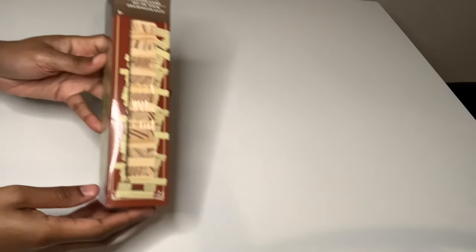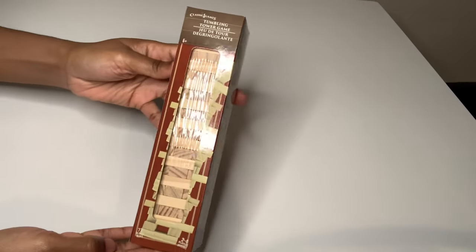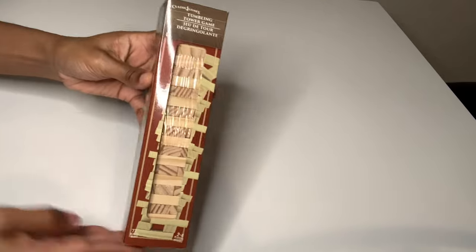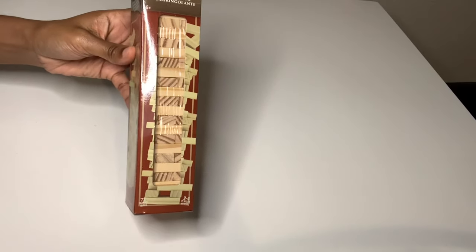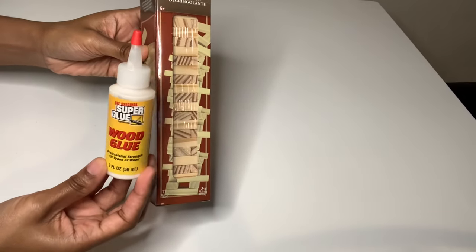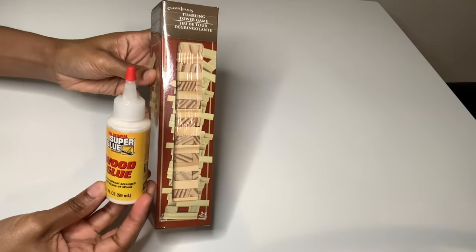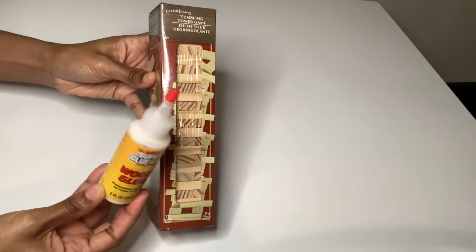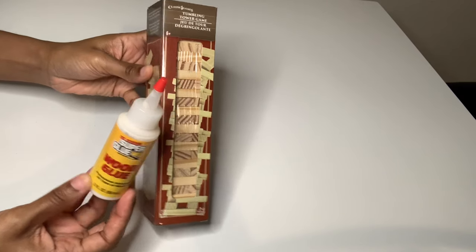Welcome or welcome back to my channel. For this week's projects, I'll be using these wood blocks and this wood glue to create modern DIYs, so if you're interested then just keep on watching.